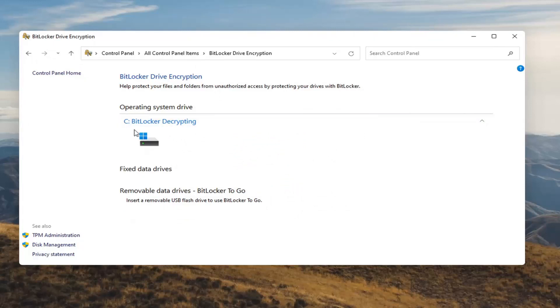It will take some time to decrypt your hard drive, so just be patient.